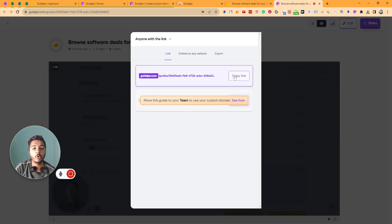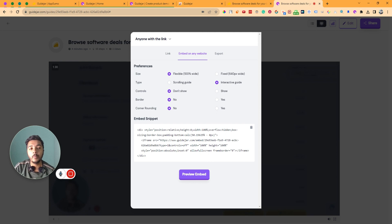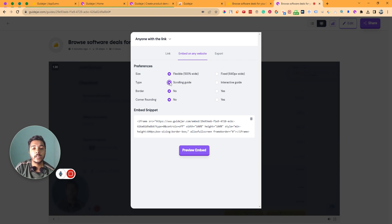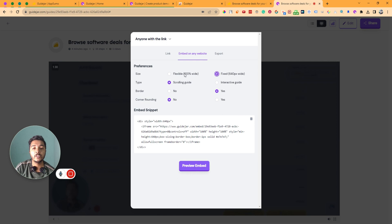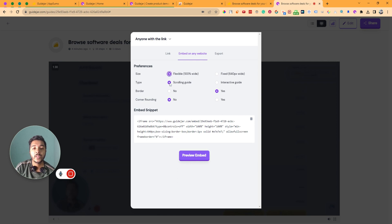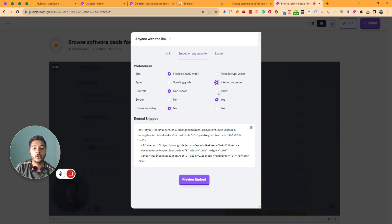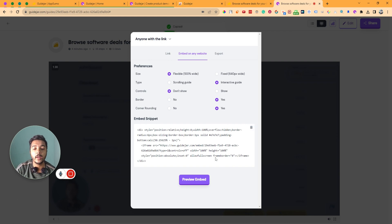There are more options: you can copy and share the link with anyone who needs this guideline. You can also embed the complete guideline on your website. You can select size — flexible or fixed — and type — scrolling guide or interactive guide — and control whether to show or hide controls, set a border, and adjust corner rounding. Depending on your selections, it will generate an embed code that you paste into the backend of your website.